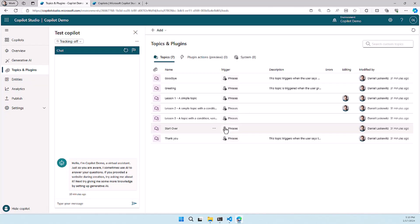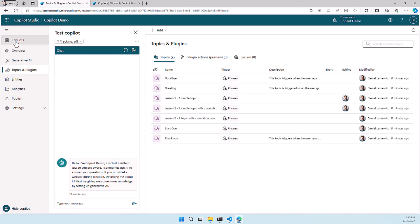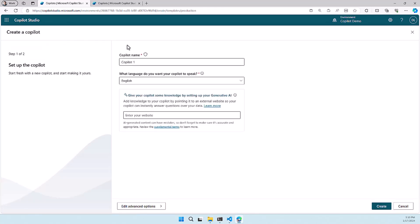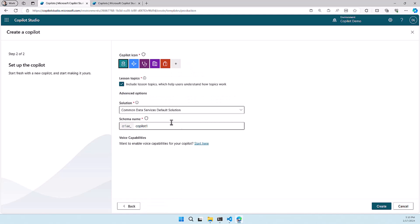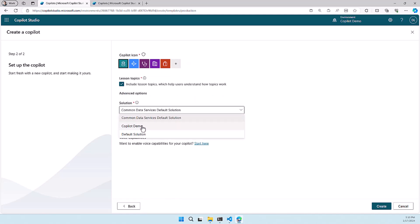There's also another thing and for that I need to go back to the Copilots overview of Copilot Studio and when you create a new Copilot you always need to make sure that you hit the edit advanced options because here you can select which solution you want to create your Copilot in.